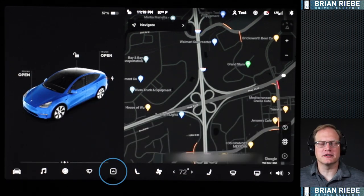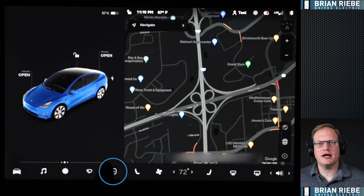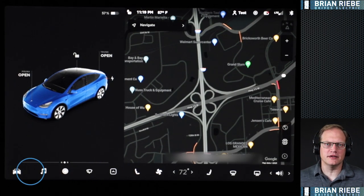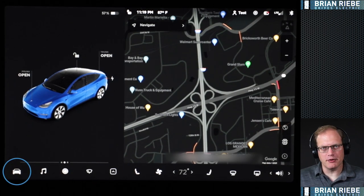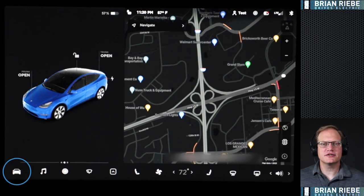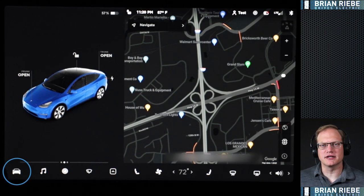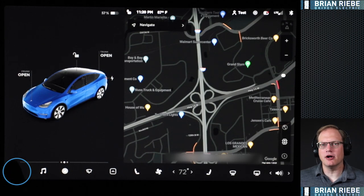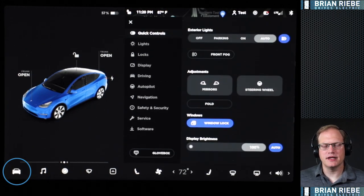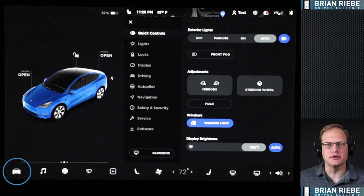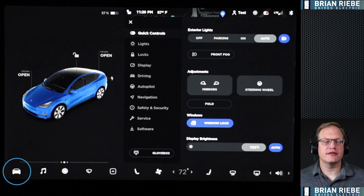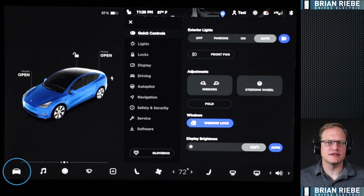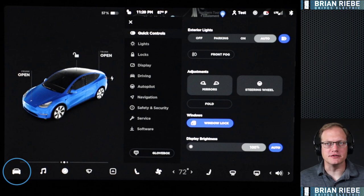I'm going to skip over the carrot icon and go all the way back to the left, starting with the car icon. That brings up all of your basics — closest to the driver, very easy to access. Other than the audio settings, this is the panel you're probably going to use most.